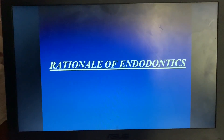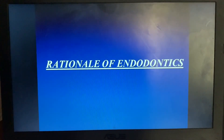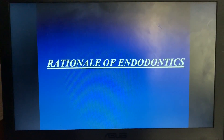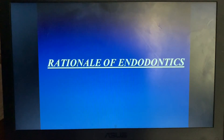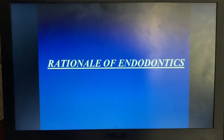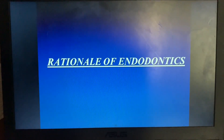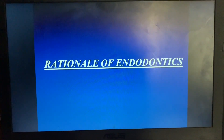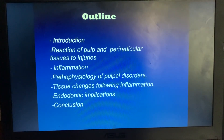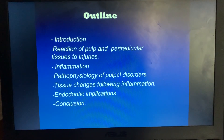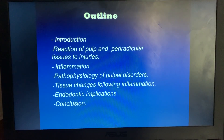Good morning one and all. Today I am going to discuss the chapter of Rationale of Endodontics. These are the contents we are going to discuss in this chapter.